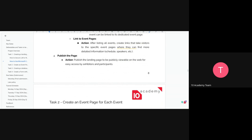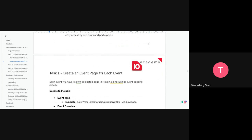Publishing the page means making the landing page publicly viewable on the web for easy access. You're publishing it so that tutors can access it, and you can even make it searchable so people can find it on Google or other search engines.